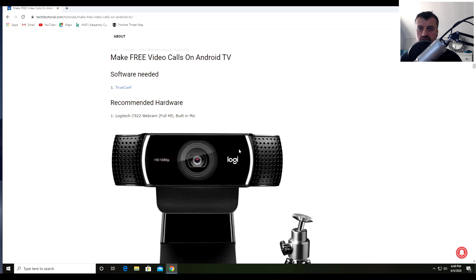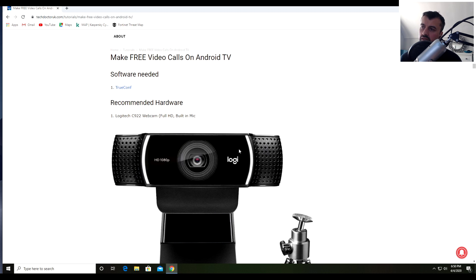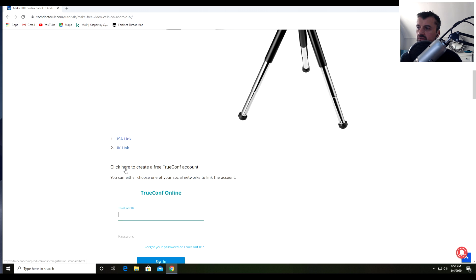The first thing you see in the tutorial is a direct link to the software we need to install on our Android TV device. For this to work, you will need a USB webcam. The camera I tested on is the Logitech C922, which is actually the camera I'm using right now to record this video. It's a full HD camera with a really good built-in microphone — that's the one I personally recommend.